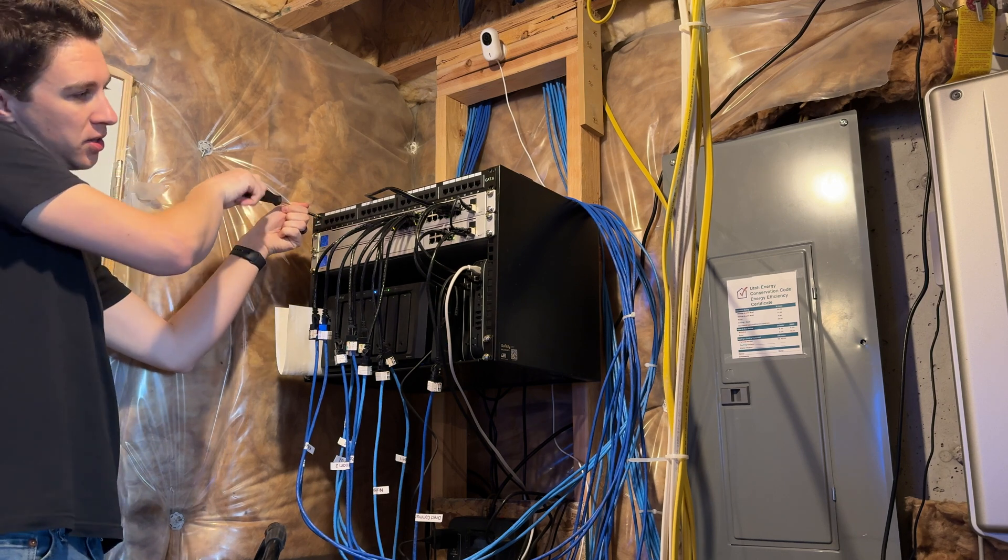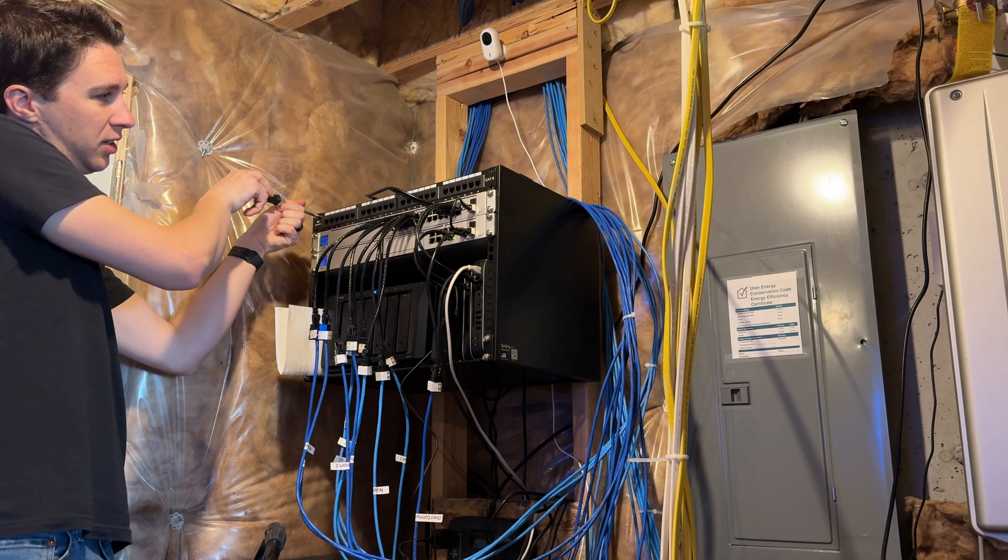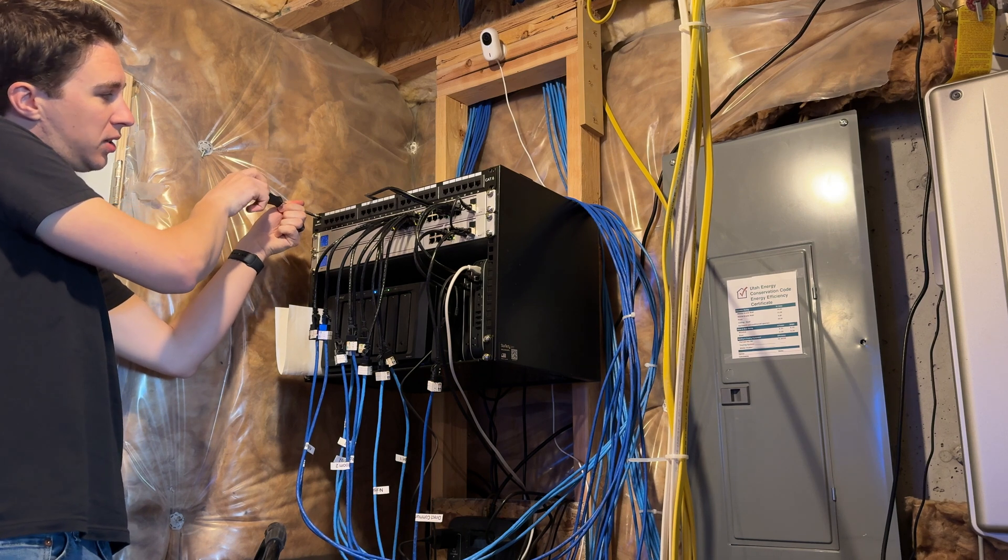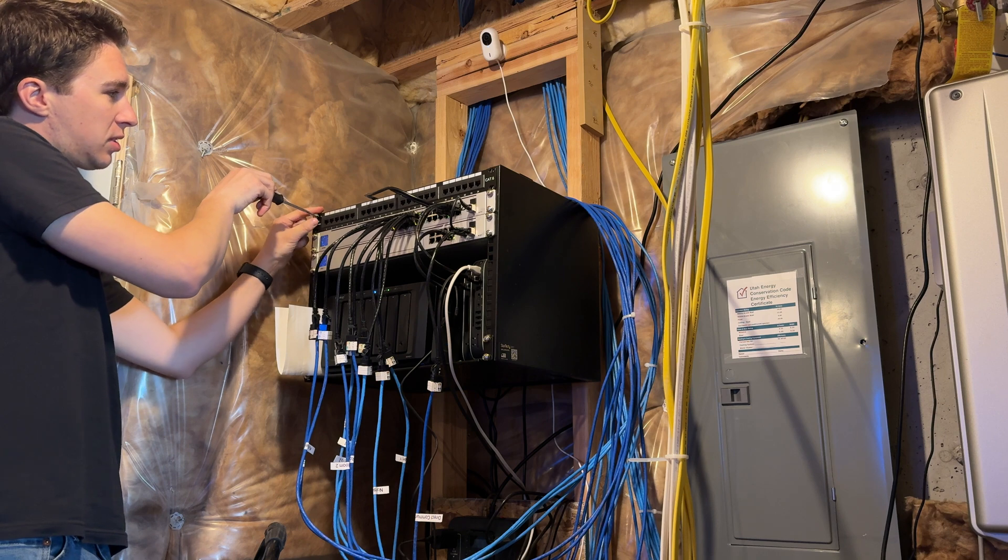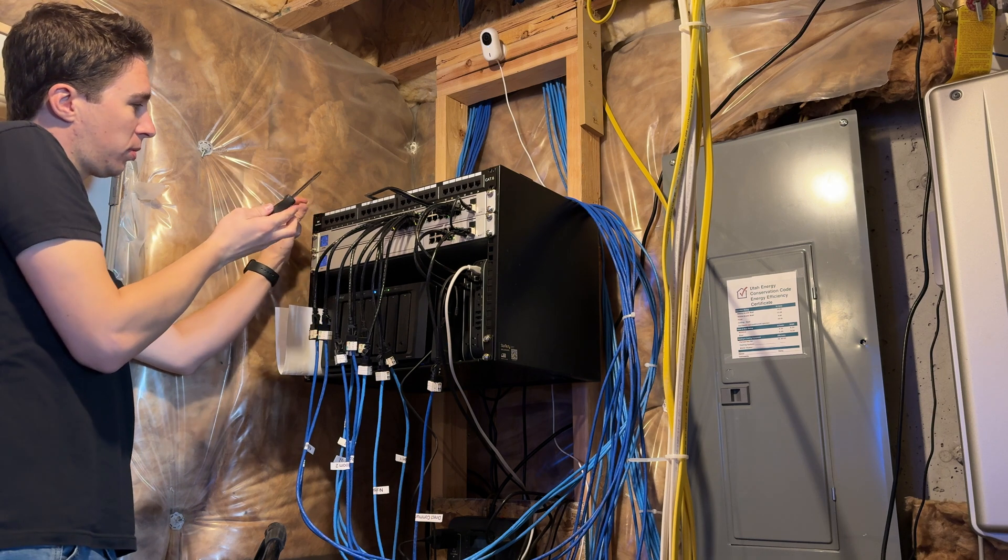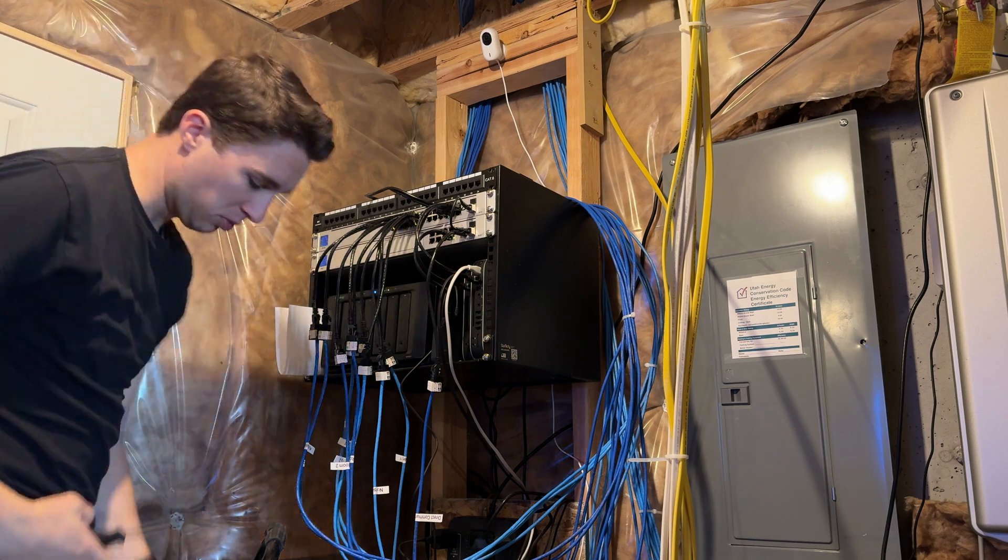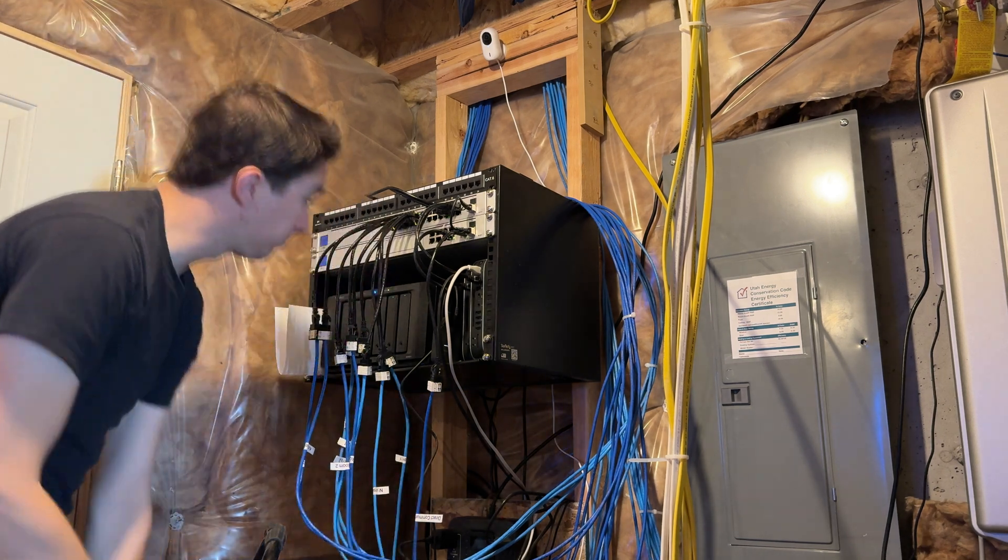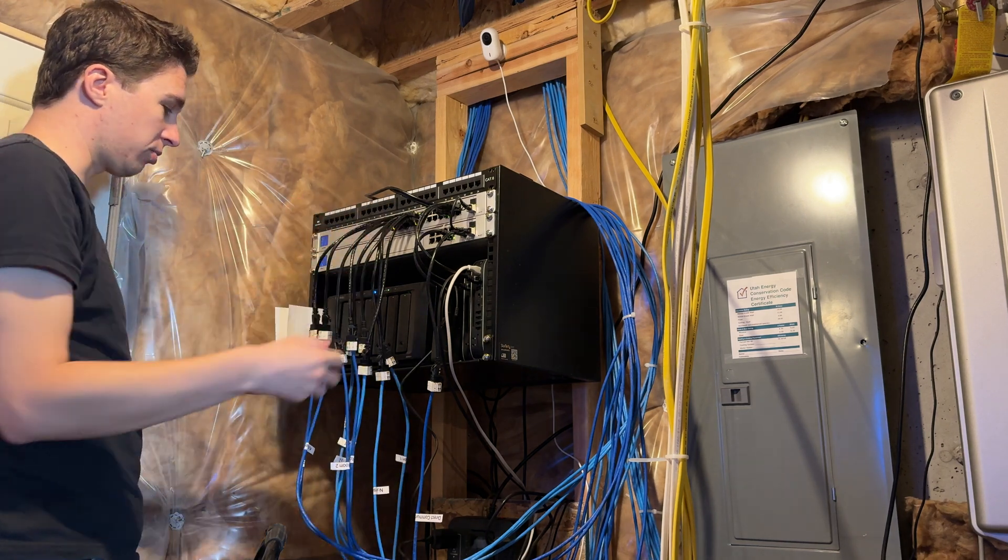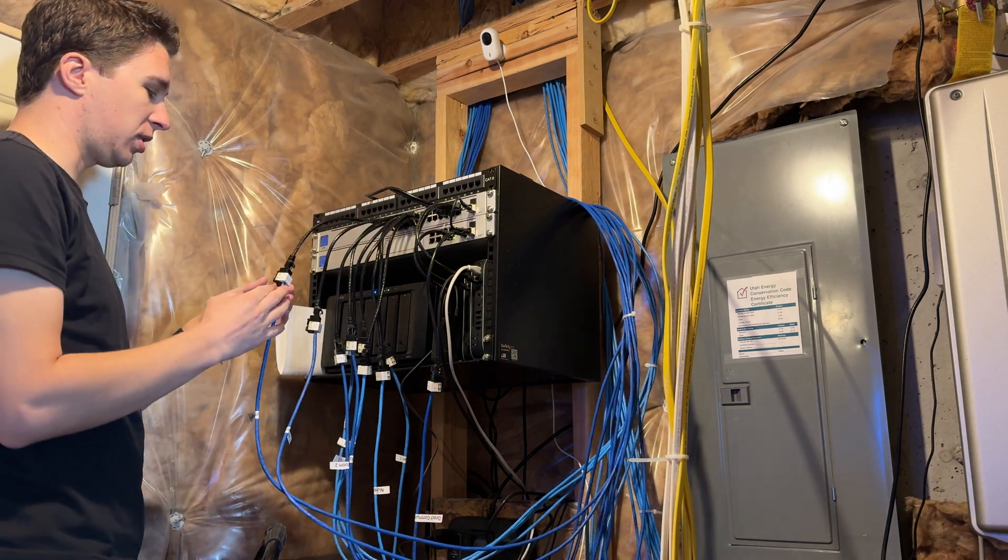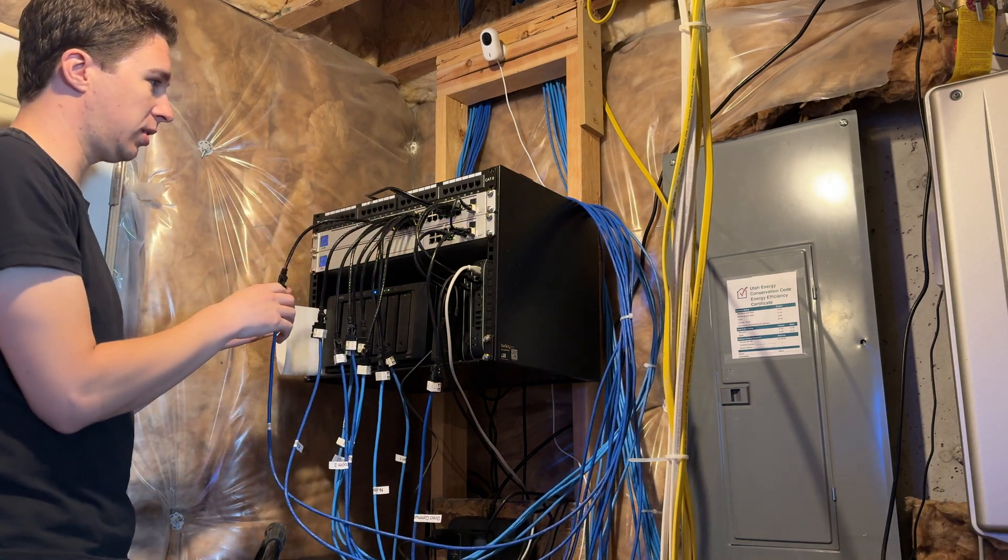And so the benefit of having the keystone patch panel is that I can move any of the ethernet cables to any of the slots that I want. And this is super important for being able to actually have wires reach each other, especially these short patch cables here.